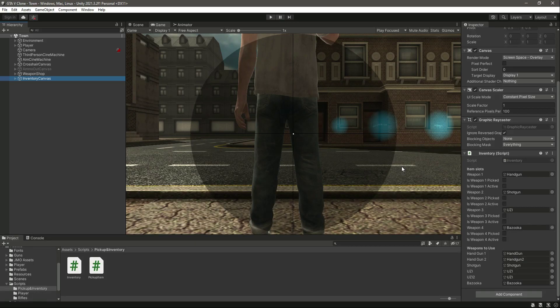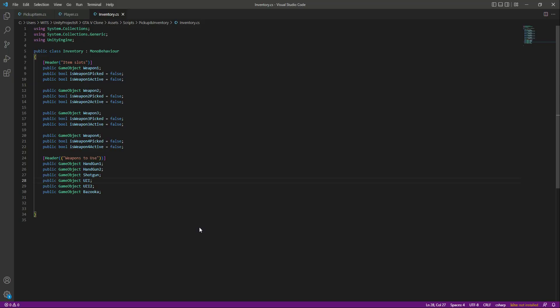After adding all of the references, let's get back to the inventory script. We need references to all of our weapon scripts — the player script, shotgun script, handgun, uzi, and bazooka script — because for each weapon we have different animations and a different script. So whenever the player picks up a rifle and holds it, we want to change the animations according to that rifle.